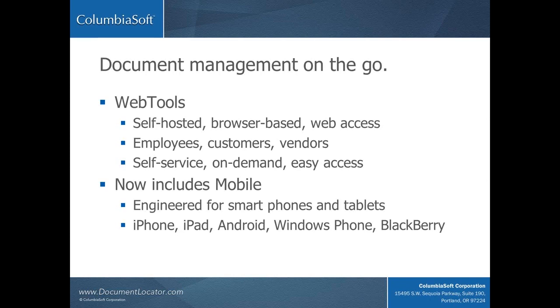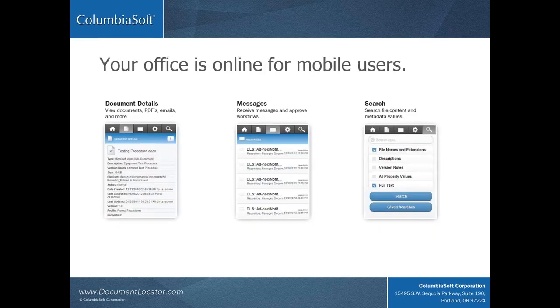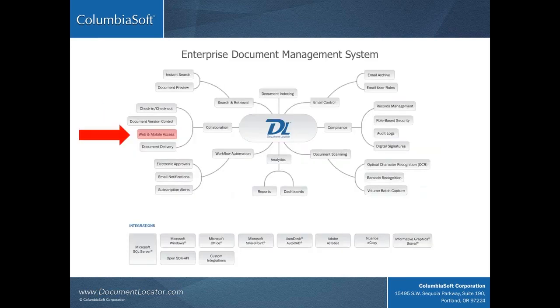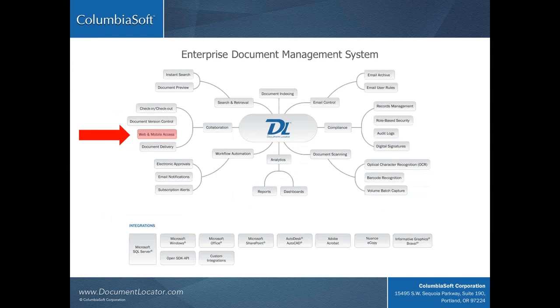That's because it's engineered using HTML5 technology, and it works on Windows phones, iPhone, iPad, Android, and even the latest generations of BlackBerry. With DL Mobile, users can open and view files, PDFs, and emails, search file content and use saved searches, send and receive notifications, and even participate and approve workflow steps.